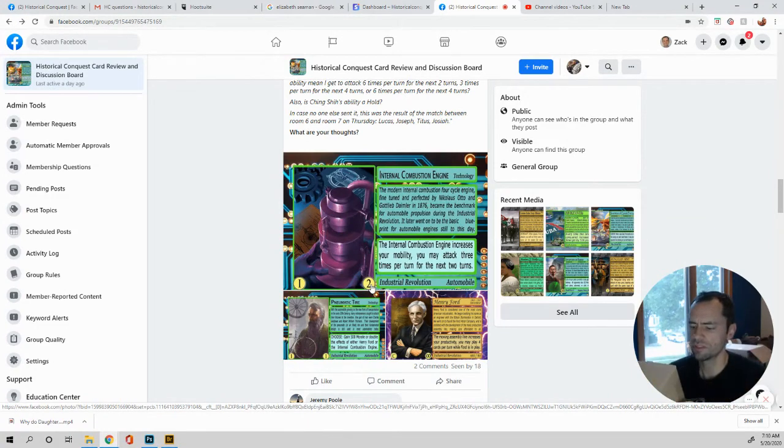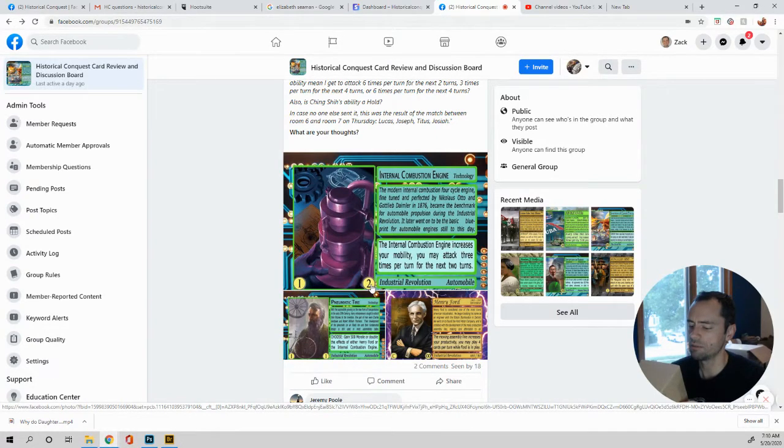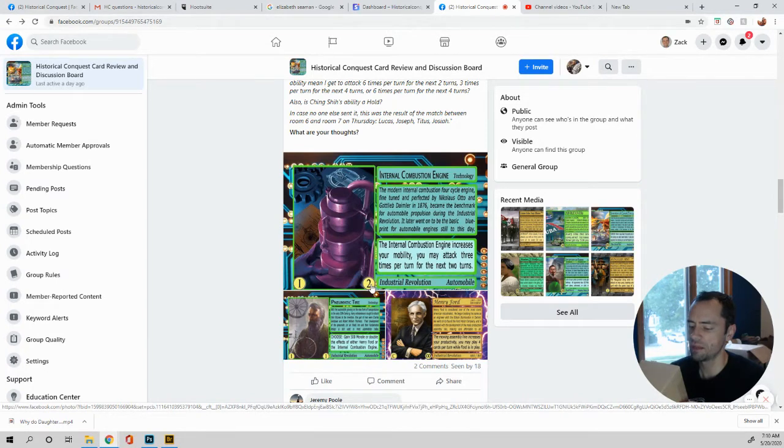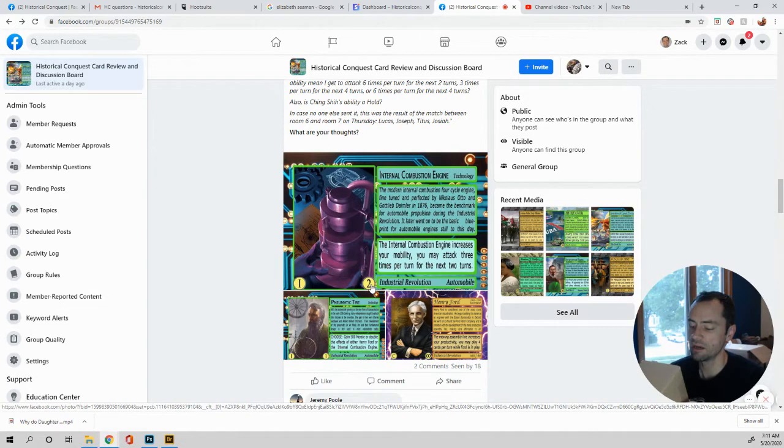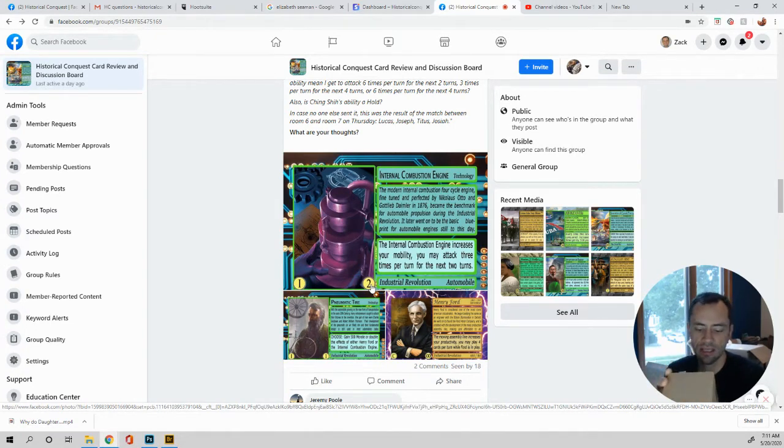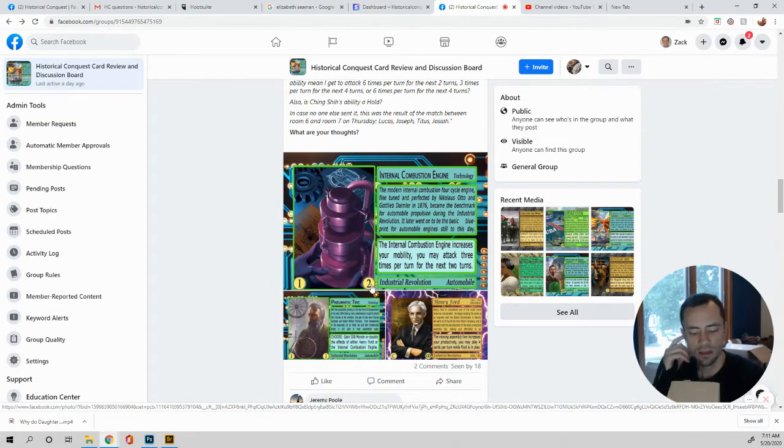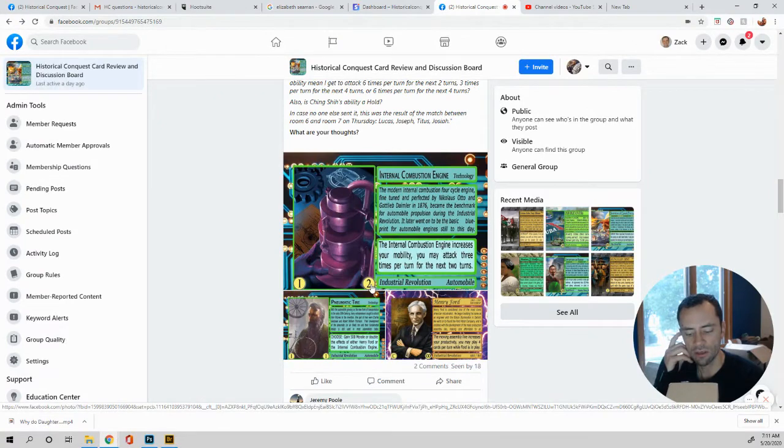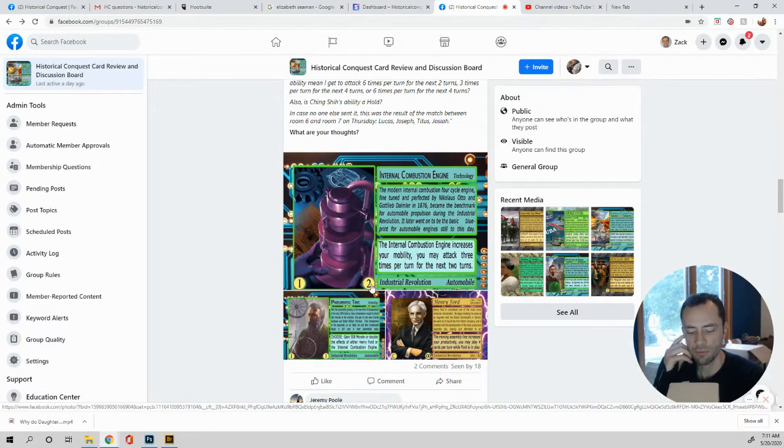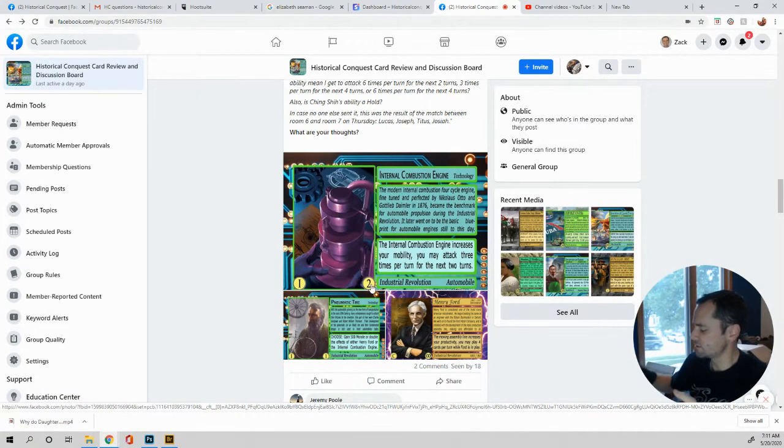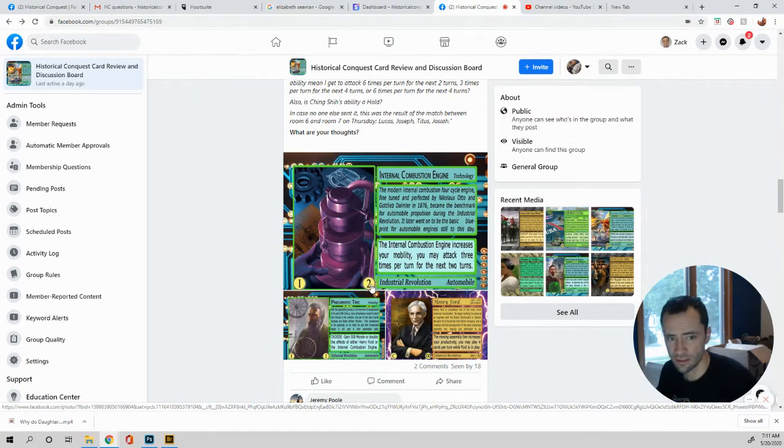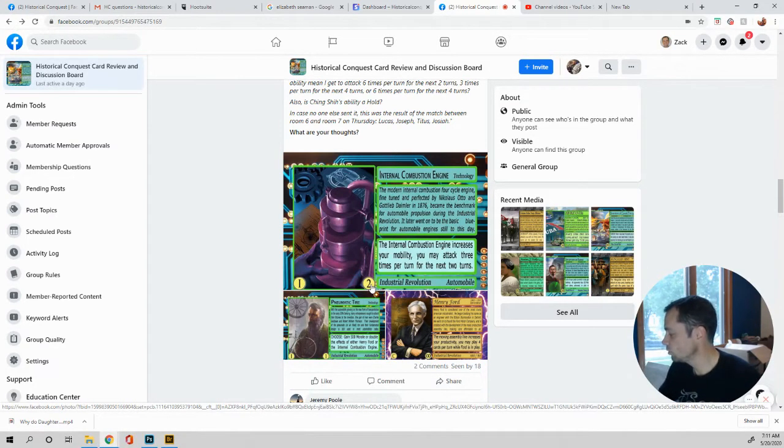So this one says, if any pirate explorer or outlaw cards are played, she steals them and puts them into play. The land in which she is in play can attack other lands that are separated by water. So there's two different abilities there. So this question is, is her ability a hold? It says, if any pirate explorer or outlaw cards are played, she steals them and puts them into play. So what do you guys think? Should it be that she should be a hold? Maybe she should be a constant. Ooh, that would be awesome.